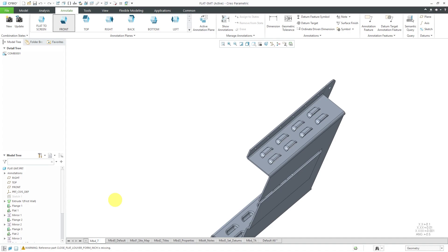I can right-click on it and choose Rename. I'm going to call this MBD underscore 7. 7 is usually used for part dimensions, so this is going to be 7B. It is now the active combination state.